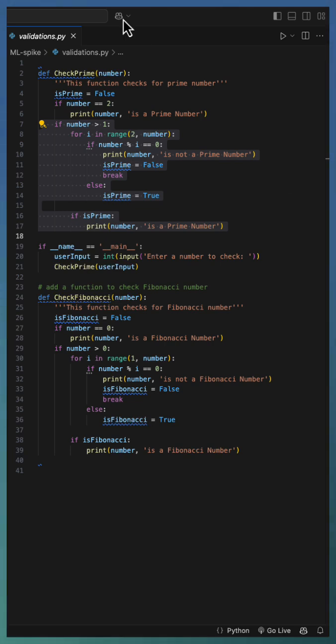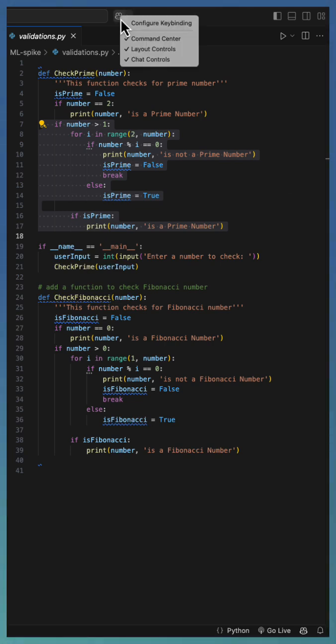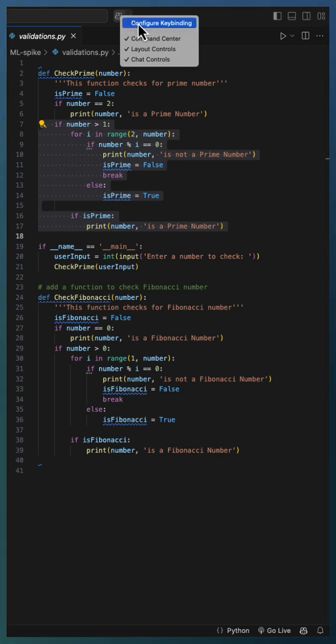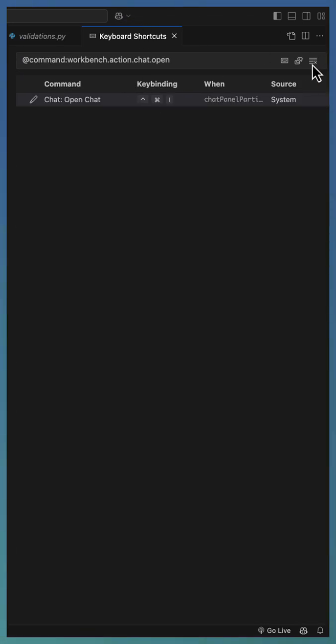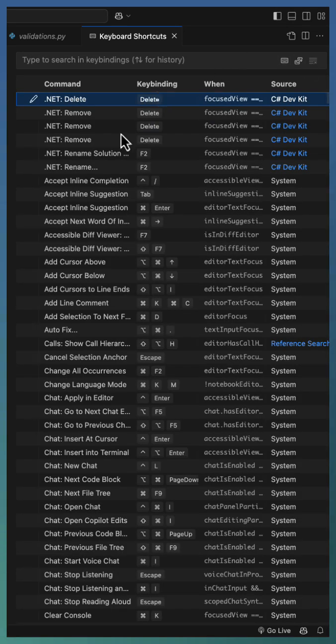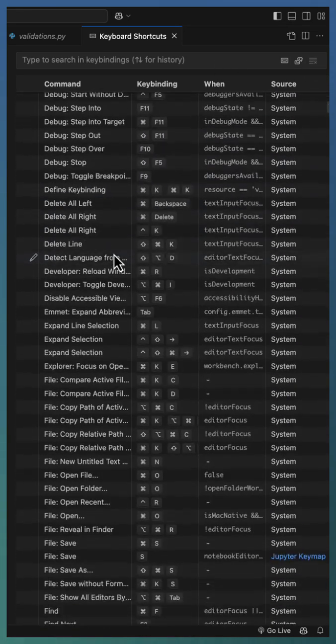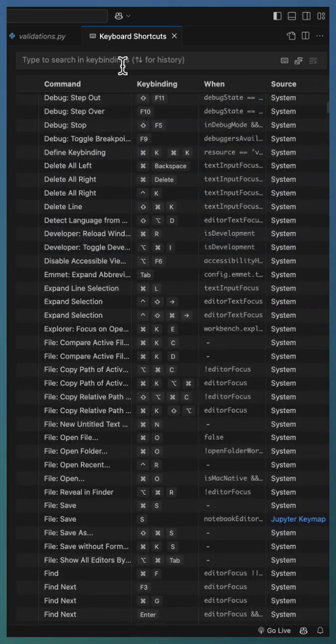Right click on the GitHub icon at the top of Visual Studio Code and select Configure key binding. This will open the list of shortcuts existing as well as the options available.